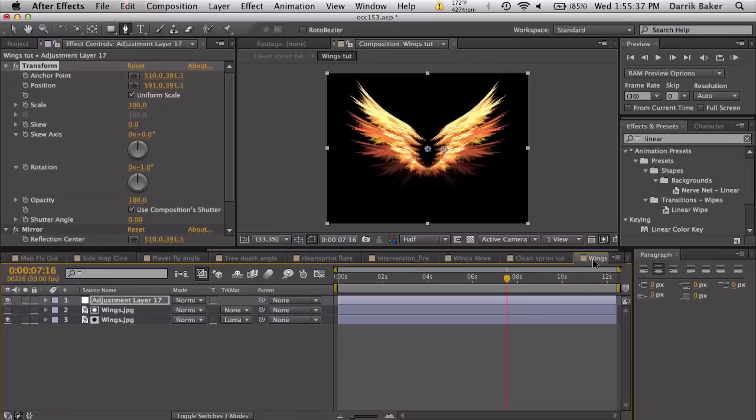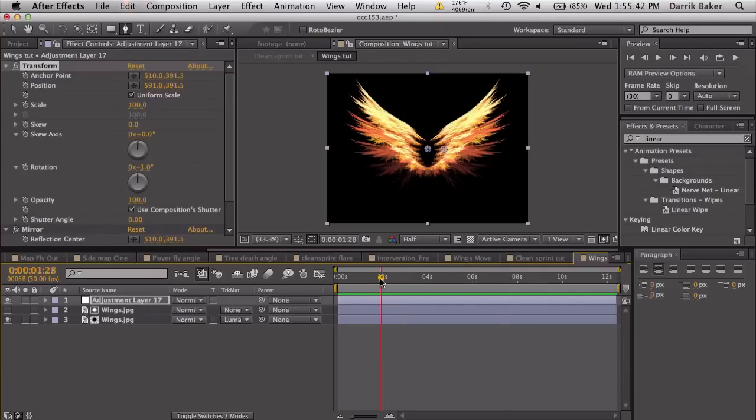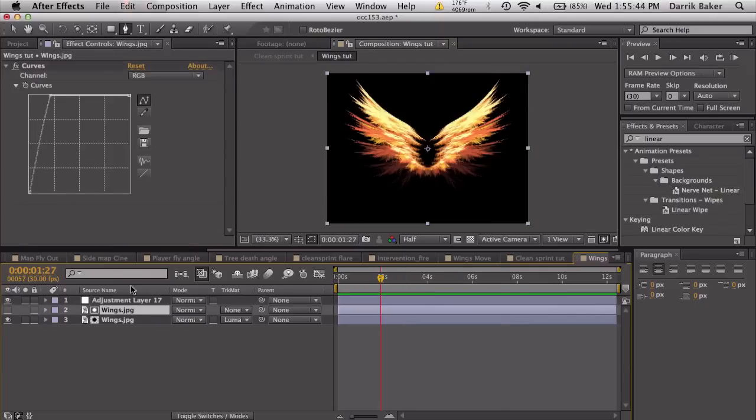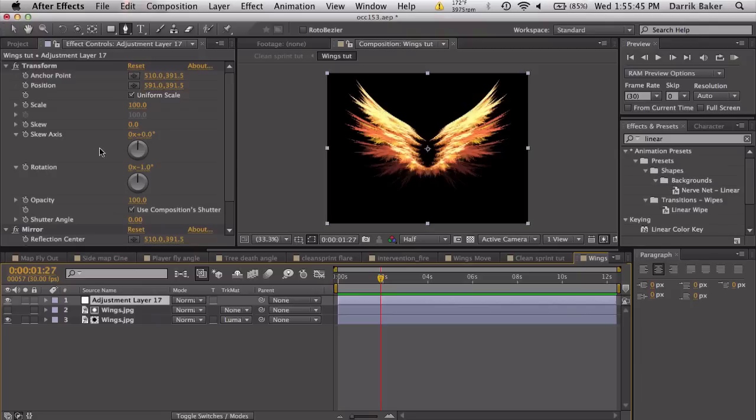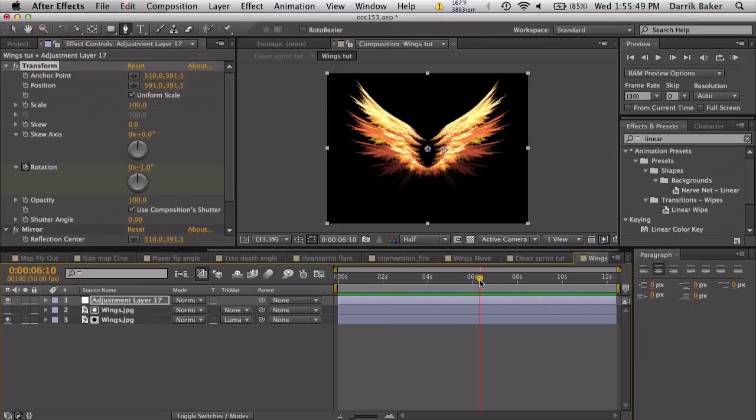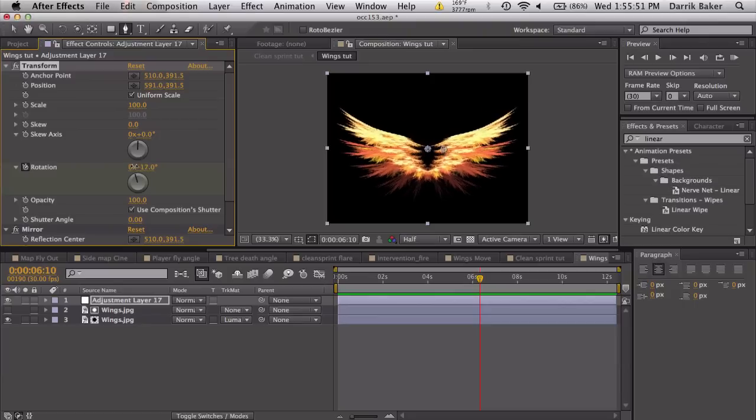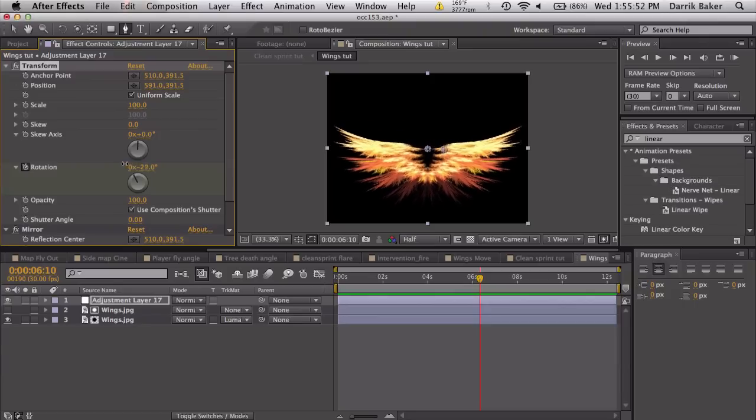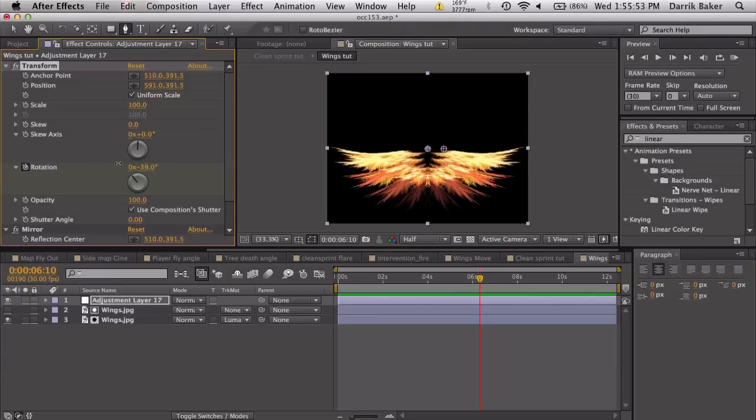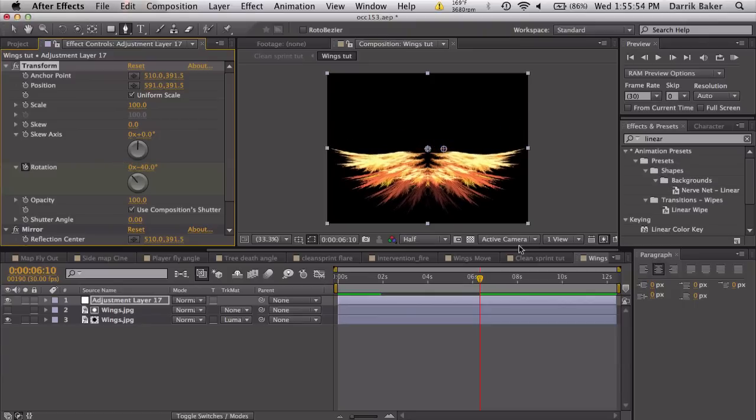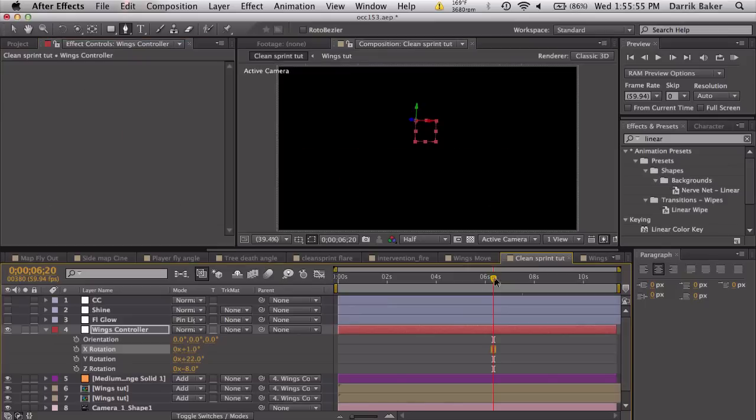We can animate the movement of the wings a little bit. If we go back into the pre-composed version of the wings, I can go to, let's say, in the beginning here, go to the transform, keyframe the rotation, move forward a little bit and keyframe this down.